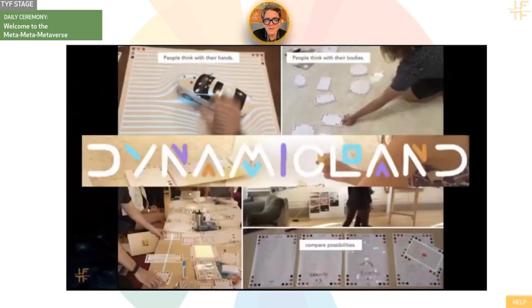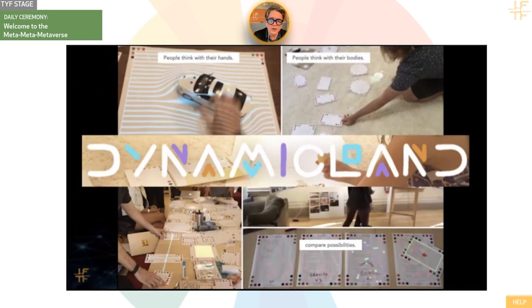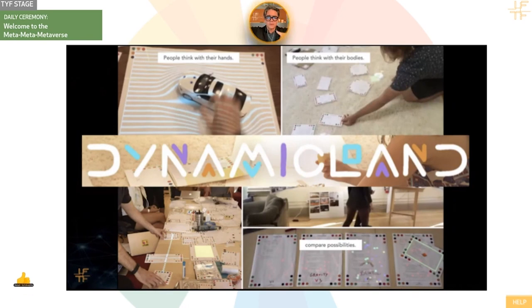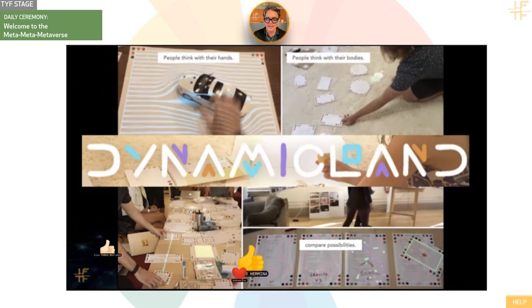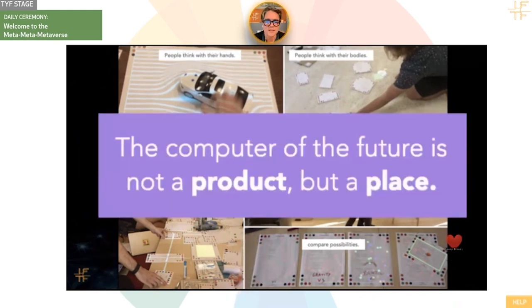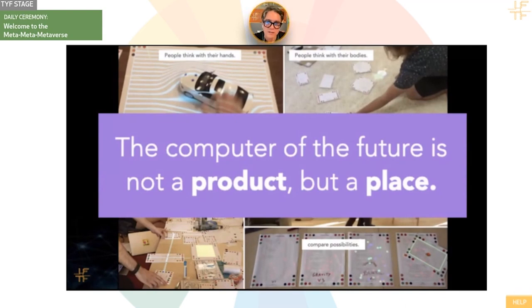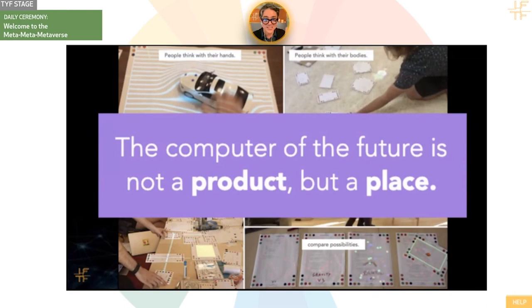One of our favorite signals and organizations is a research lab here in Oakland called Dynamic Land. It's an ambient computing space in which every space becomes a projection surface and they have computer vision and the building itself is a computing interface. They have this concept that the computer of the future is not a product, but a place. And I would argue that we're in a computer right now. Not just in your computer, but we're in a computing system inside of Oye.